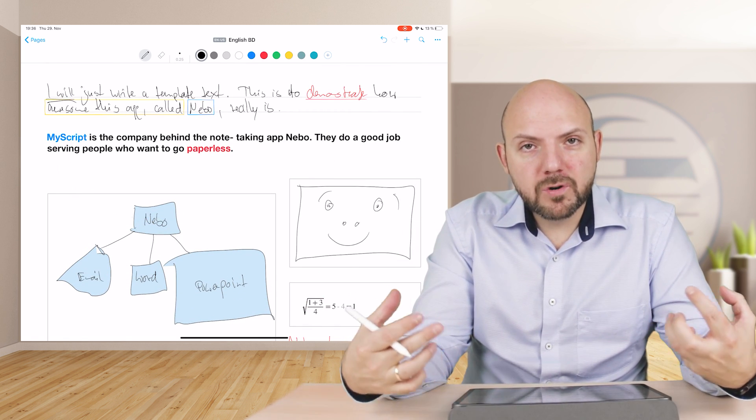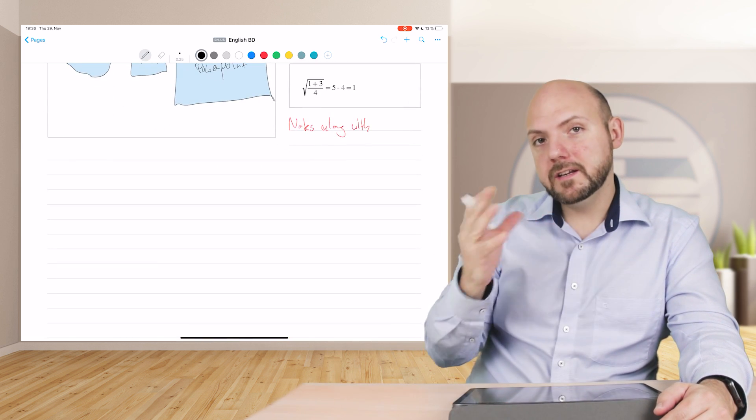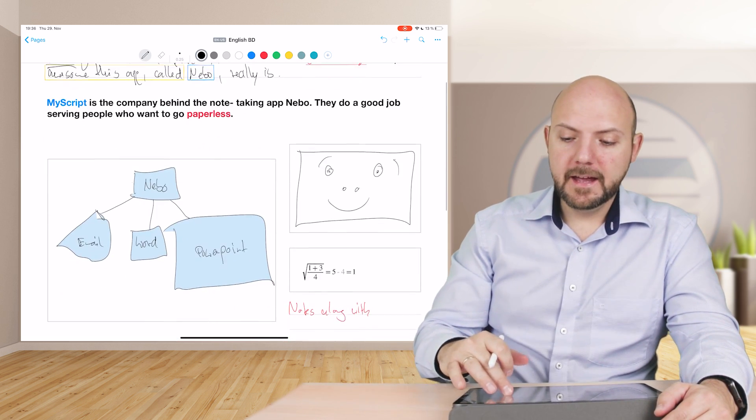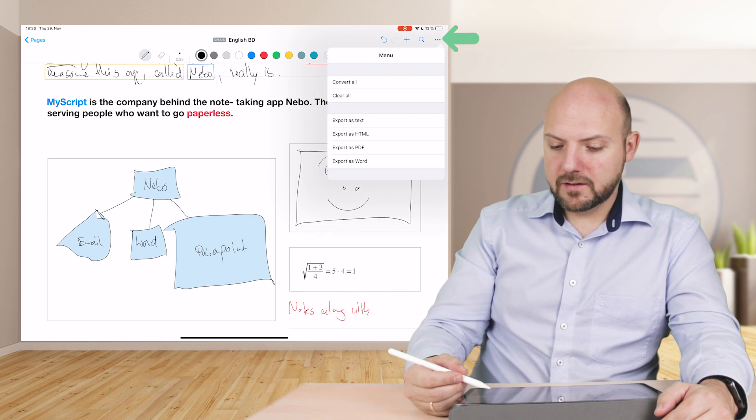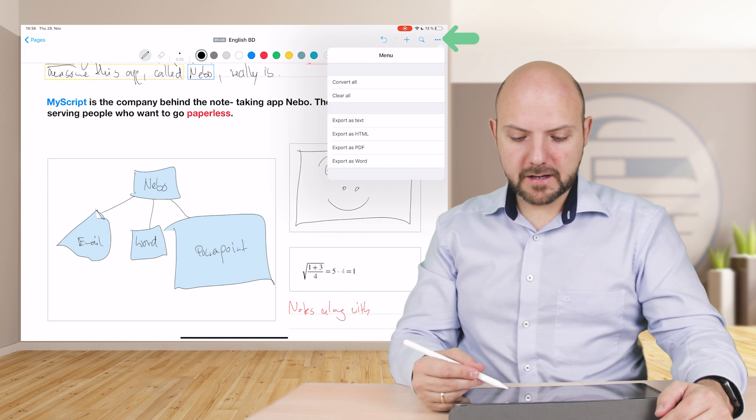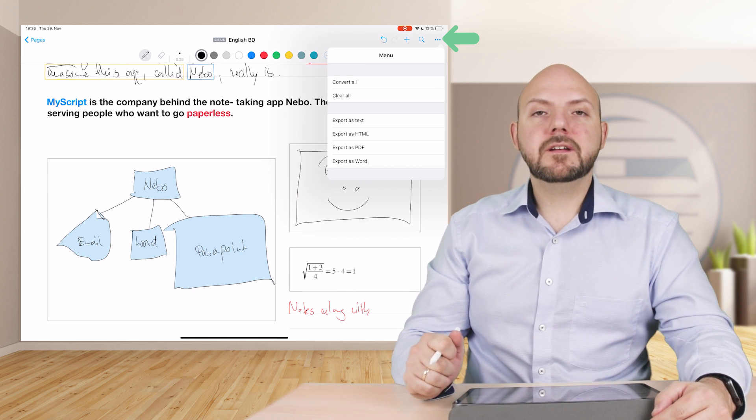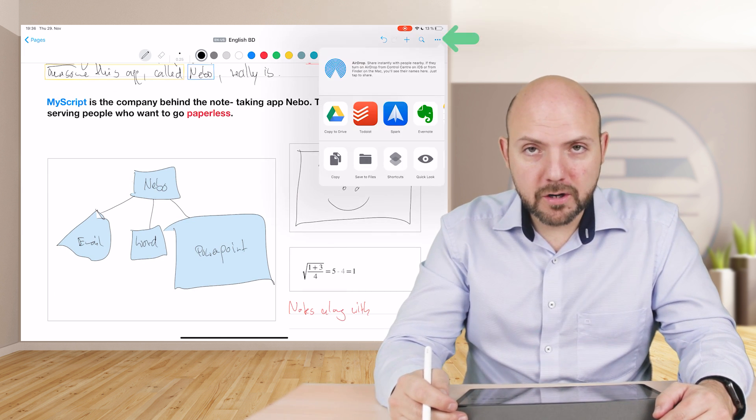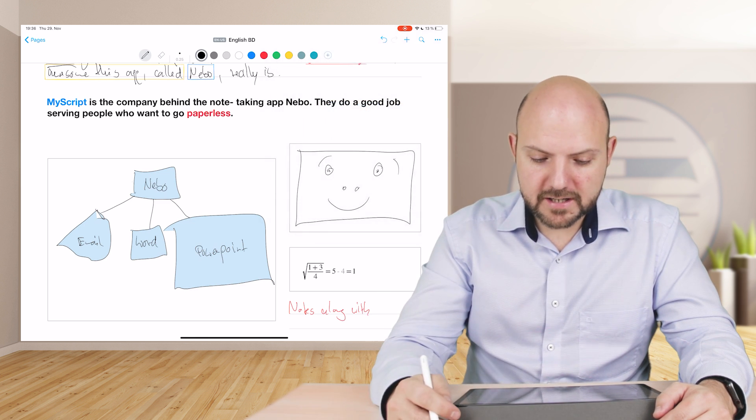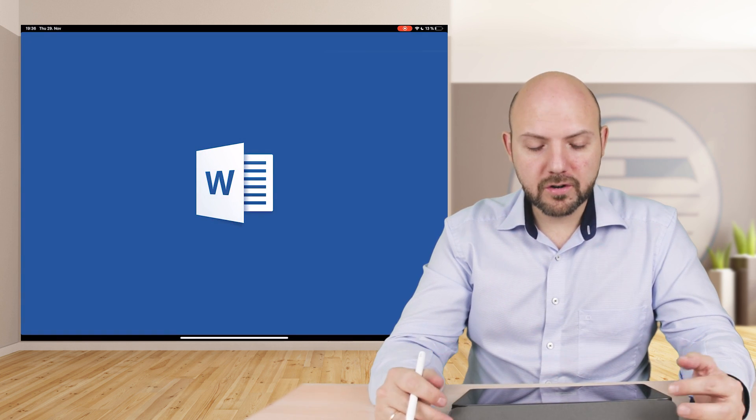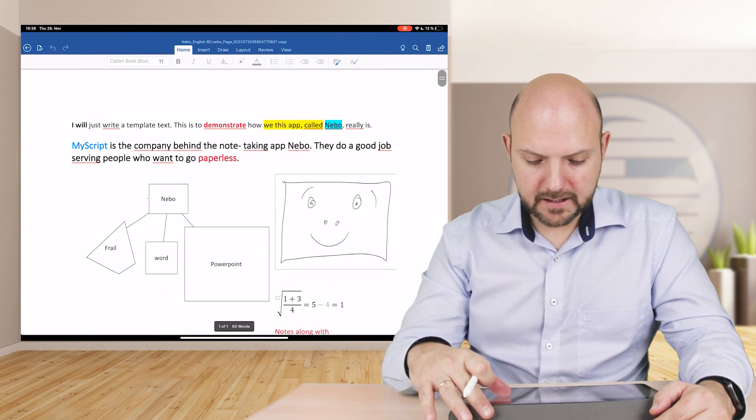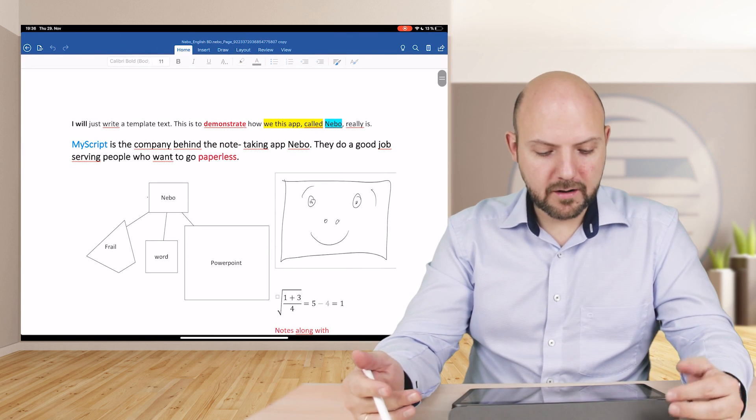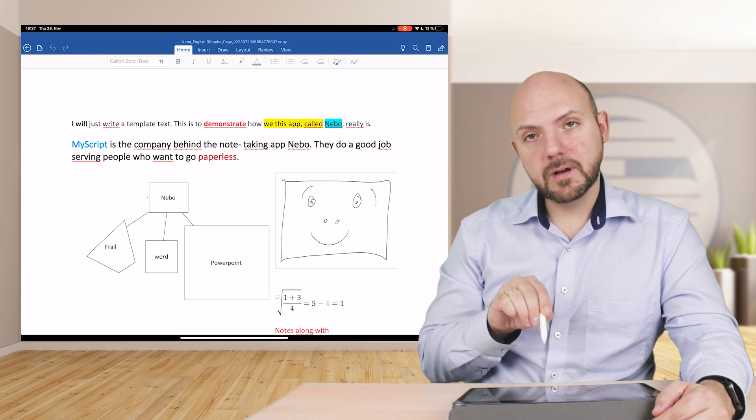Now we come to the real magic behind this, and that's why I said I'm using Nebo to process my data. I scribble down some things, I know I will need it somewhere else later on, and then I just go here. You have two options: export as text, export as HTML, export as PDF, or export as Word. We will export it as Word now, and what this will do is just send it over to Word, make a completely new document out of it. There you go.